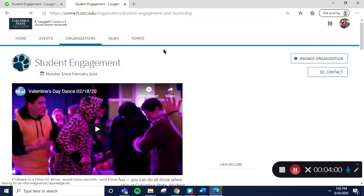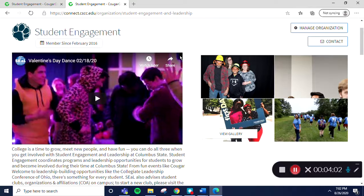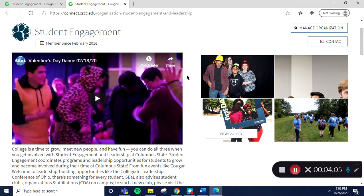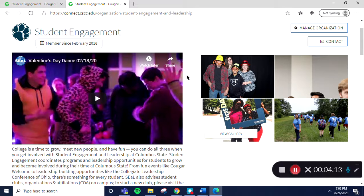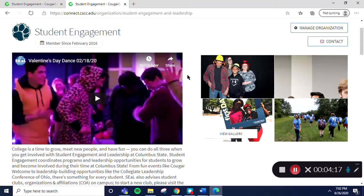Thank you for learning with us. Please contact seal at cscc.edu for questions. The processes highlighted in this video are also available in Word or PDF guides. Please check out the Documents section of Seal's Cougar Connect page for all guides.